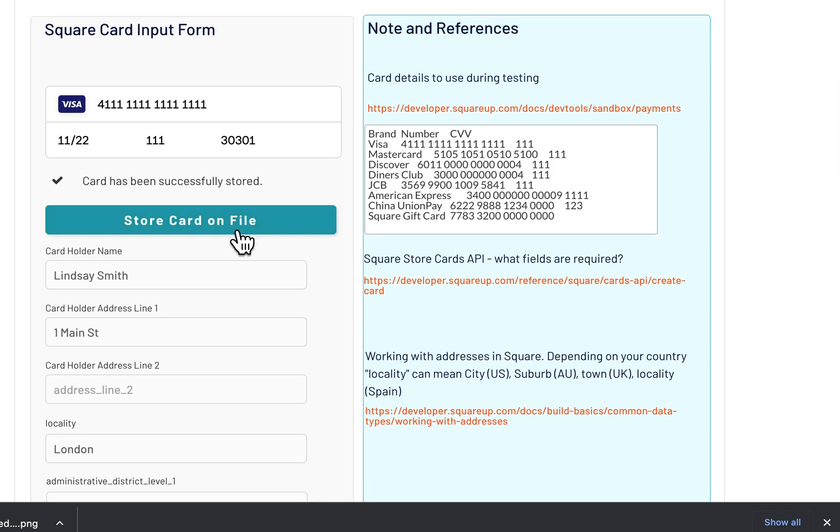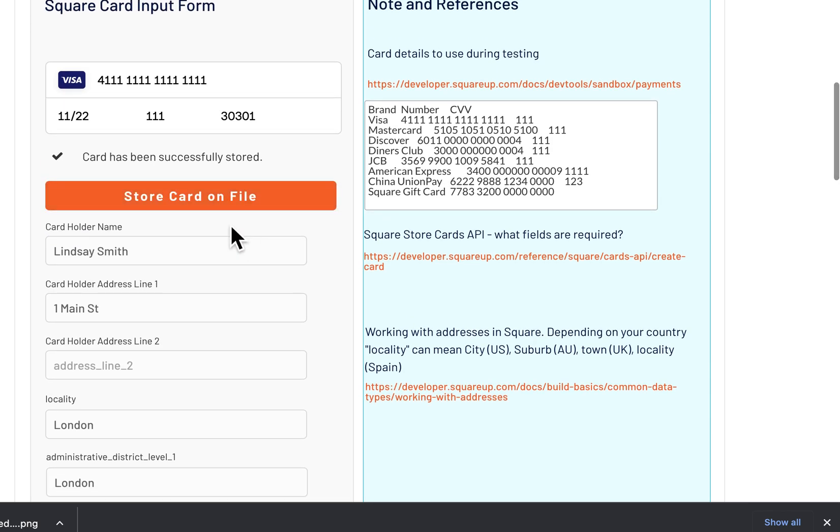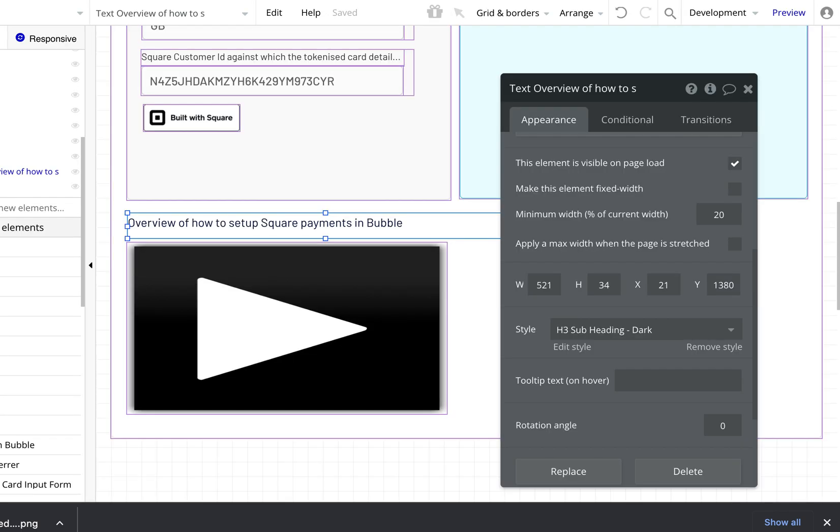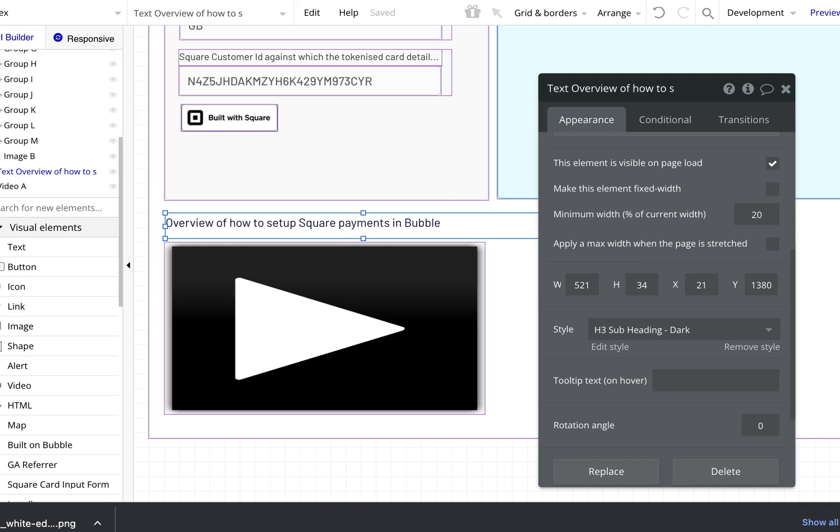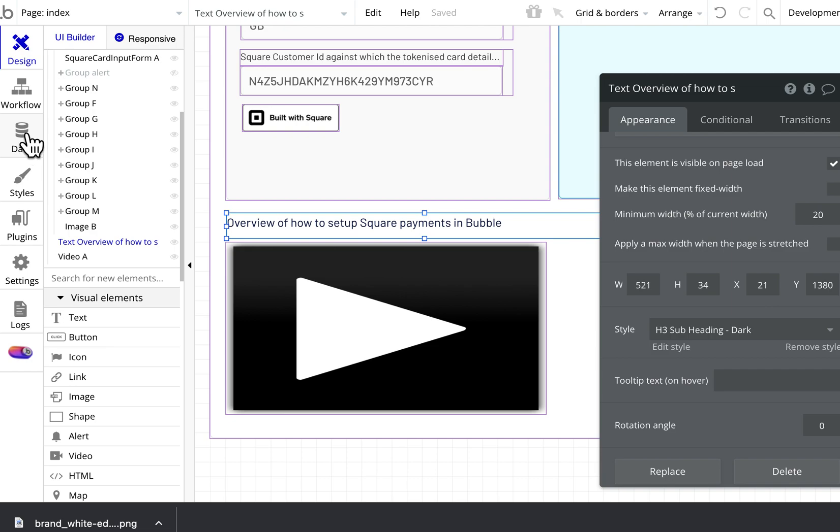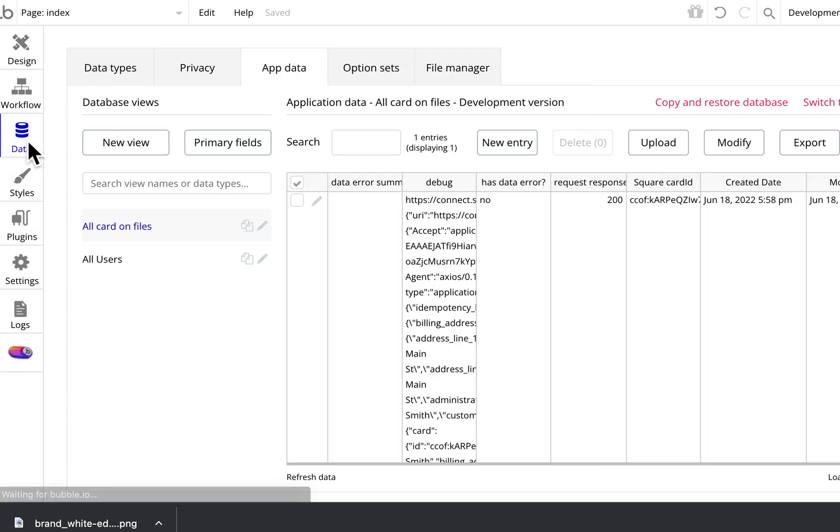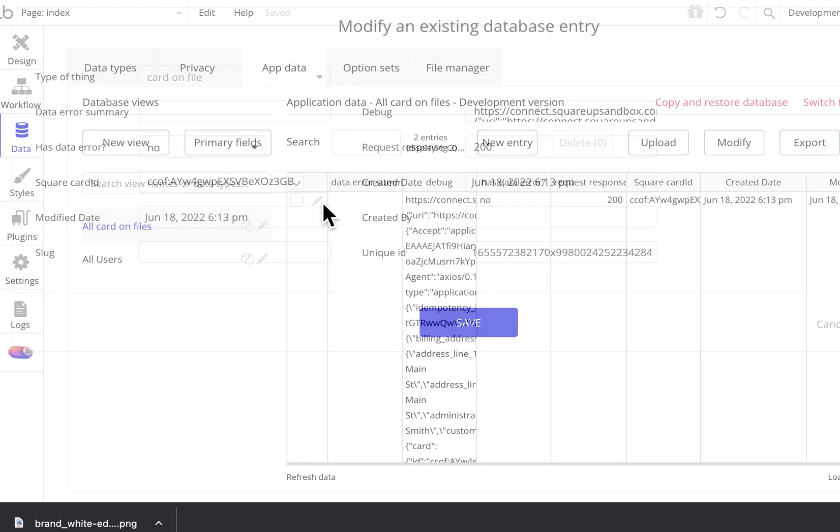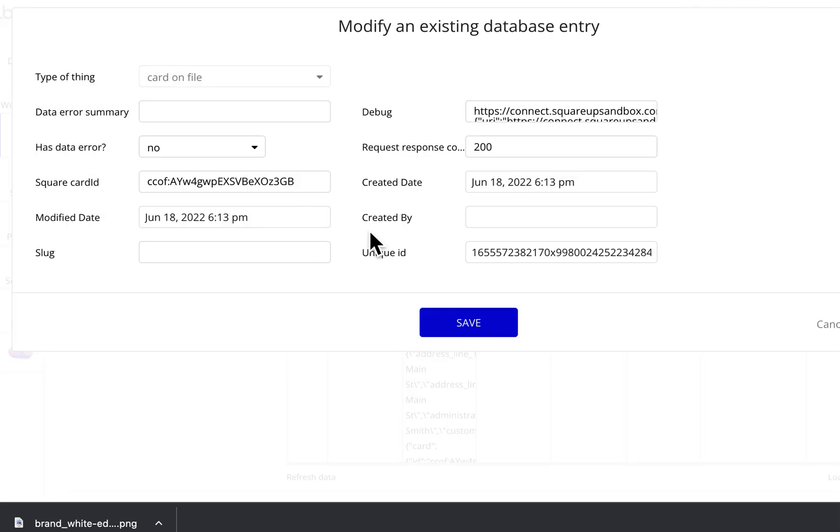That's being sent back via your Bubble app through backend workflows to Square. It's been stored as a card on file, so now you've got a card on file and you can use that for making payments. Here again, this is what it looks like—in my workflows I've saved the card on file.